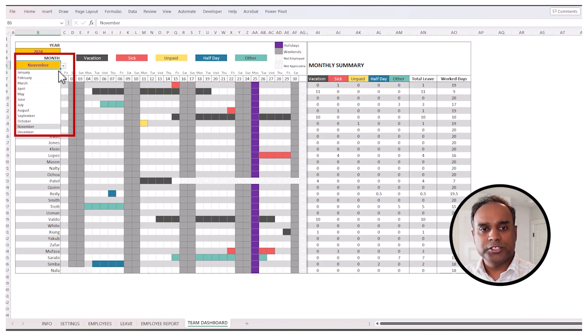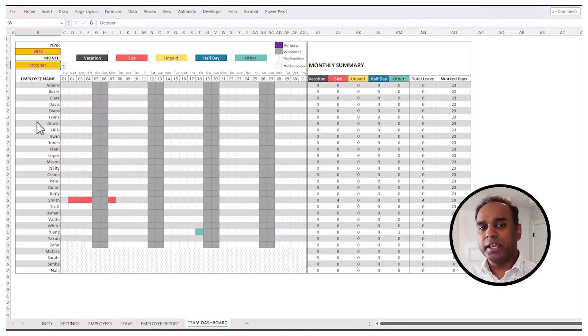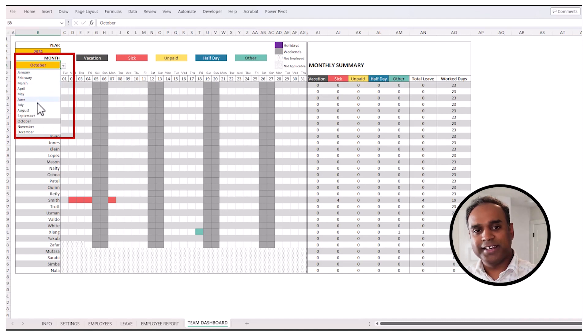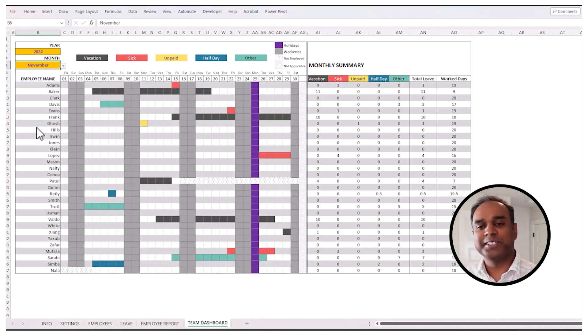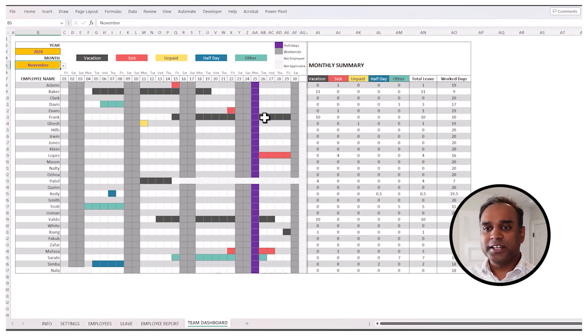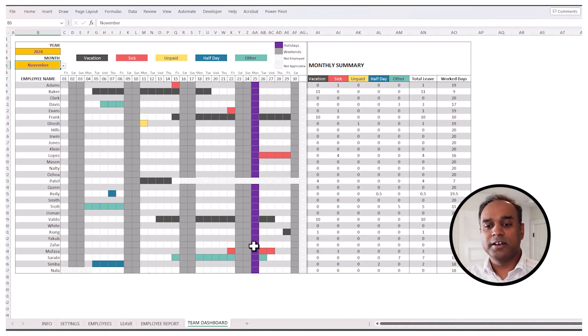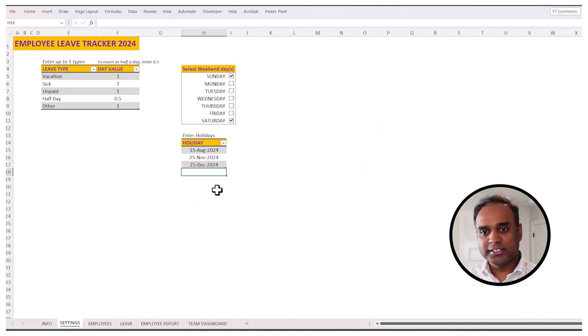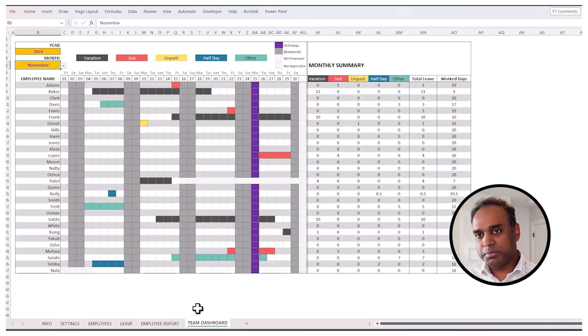I can change it, for example, if you want to see October, and the dashboard updates to the October data. Because the sample data has more data for November, I'm going to use November as an example here. You see that November 25th is highlighted in purple because it's a holiday. Why is it a holiday? Because we entered that in the settings as 25th November is a holiday. And so that gets displayed in purple.